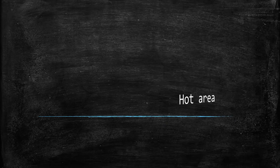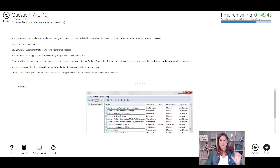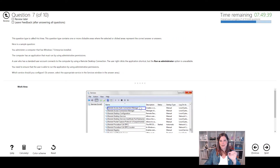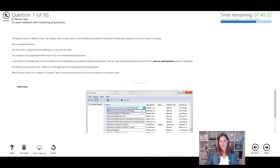The next question type is a hot area. This is similar to the active screen but instead of simulating the UI it highlights an area of the screen where you click to indicate the correct answer - essentially clicking on a specific region of a screenshot or diagram to show where you would select the correct option.